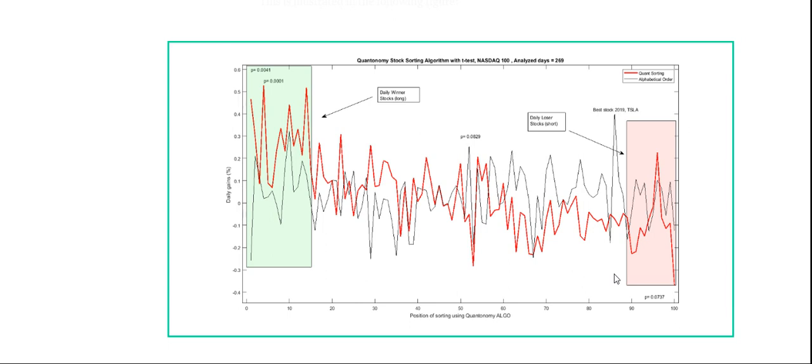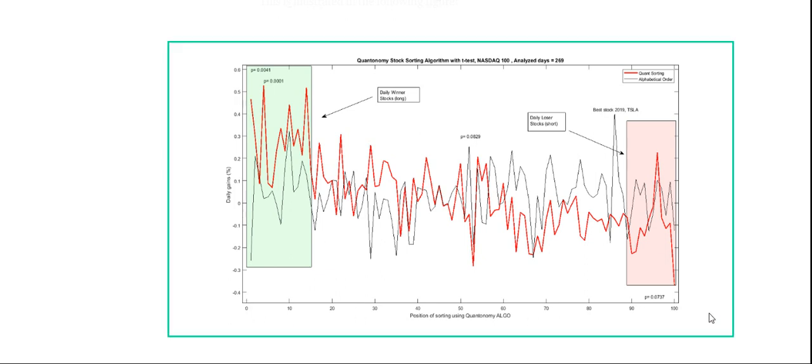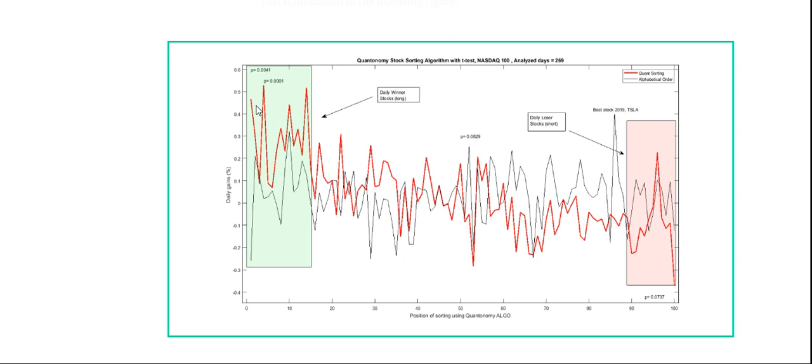So what this graph shows is one of a particular sorting, I think this is actually a mean reversion sorting. And what the graph shows, on the x-axis we have the position from one to 100 determined by that particular sorting. And then on the y-axis we have the daily gains for that particular position. So in other words, if every time the algorithm says, okay, this is my choice for the day, position number one, and we always buy that particular stock.